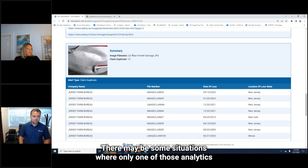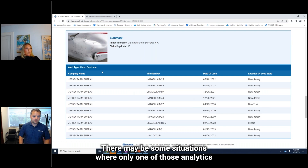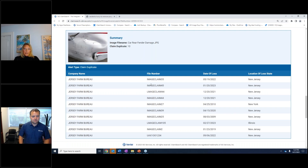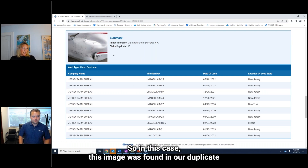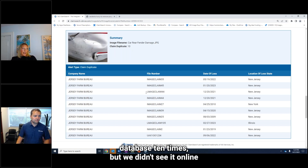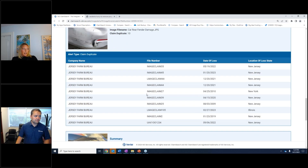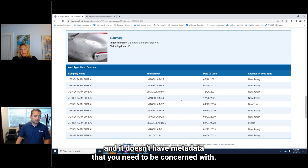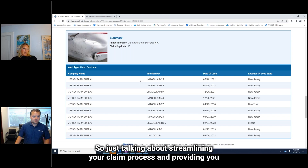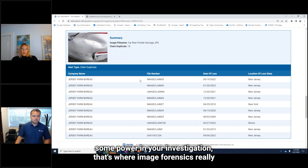There may be some situations where only one of those analytics is triggered. In this case, this image was found in our duplicate database 10 times, but we didn't see it online and it doesn't have metadata that you need to be concerned with. Talking about streamlining your claim process and providing you some power in your investigation — that's where image forensics really comes in.